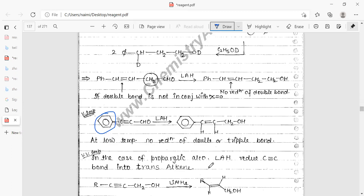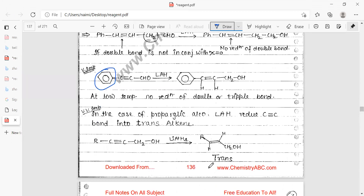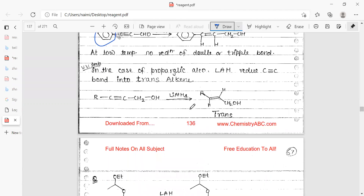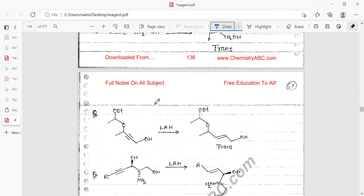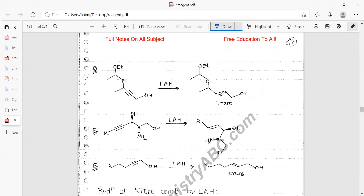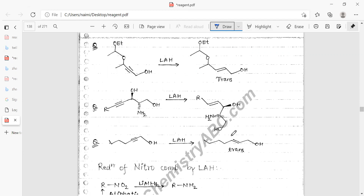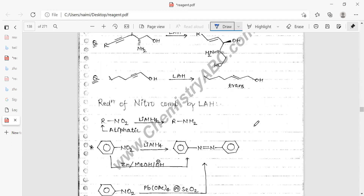In the case of propargylic alcohols, LiAlH₄ reduces the C≡C triple bond to give a trans-alkene (trans-alkenol). So in the presence of lithium aluminum hydride, the triple bond is converted to a double bond with trans geometry, while the alcohol group is unaffected. All products formed are trans.